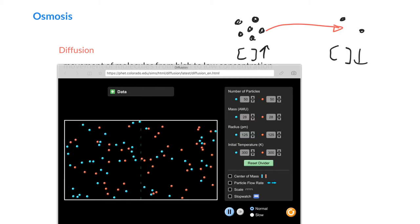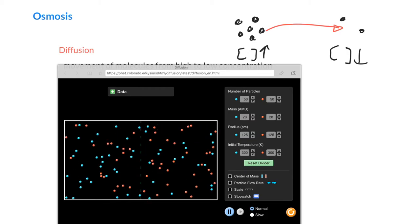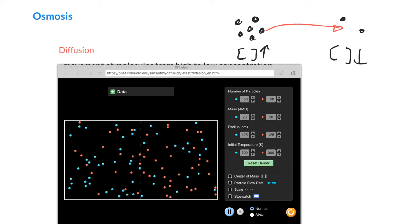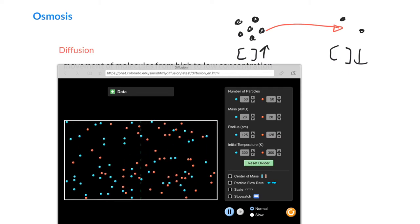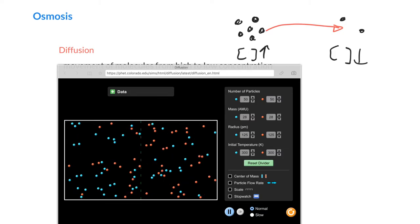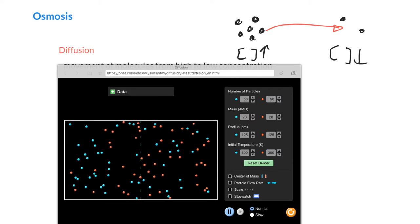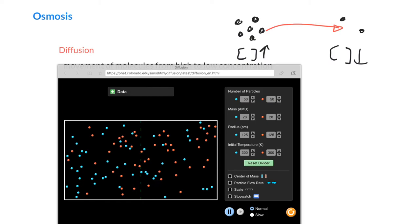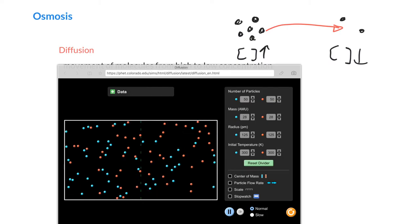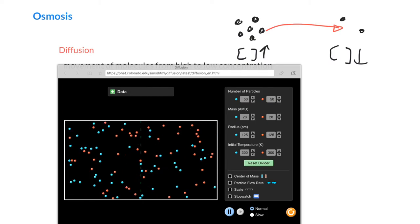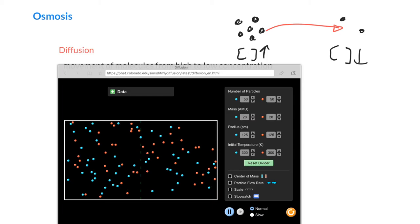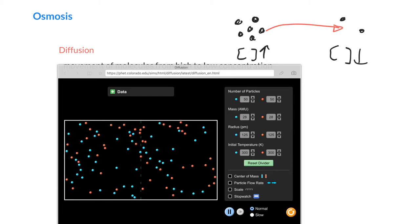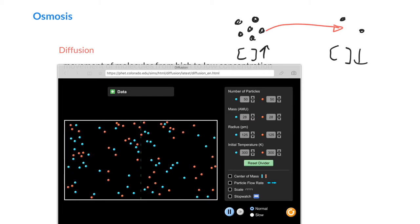Some people have talked about diffusion as being like a drunkard's walk. Imagine you've had a few too many drinks — you kind of stagger around and don't really know which way you're going, eventually moving randomly all about the place. These molecules don't really know where they're going either. But when they all start on one side, they really can't help but move to the other side.